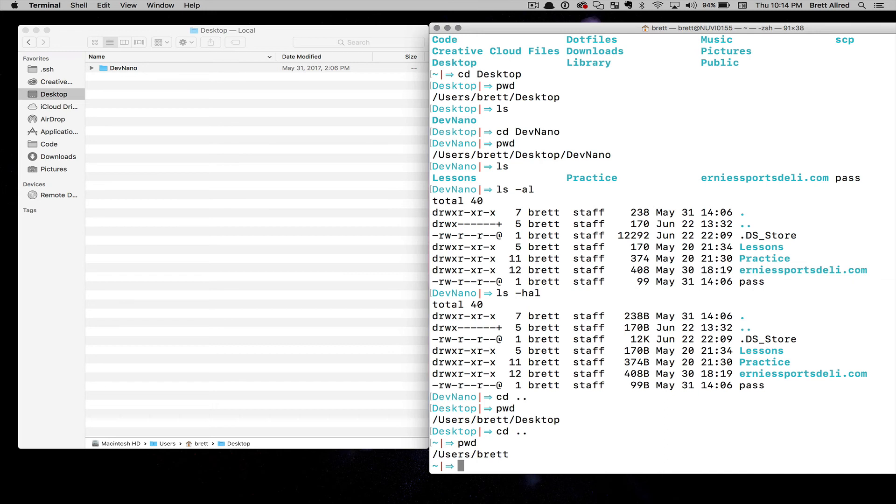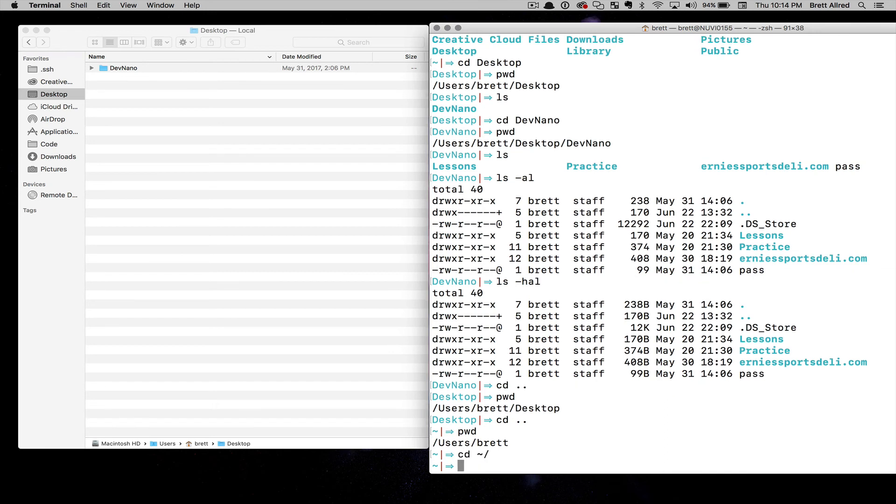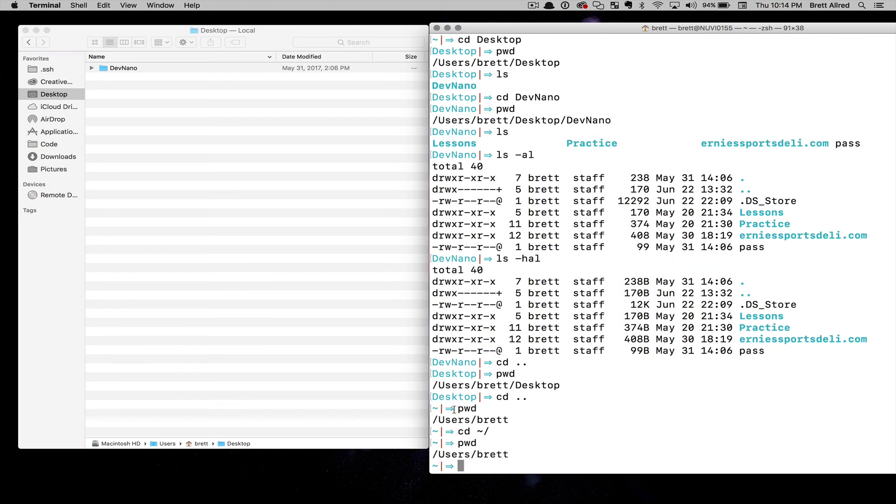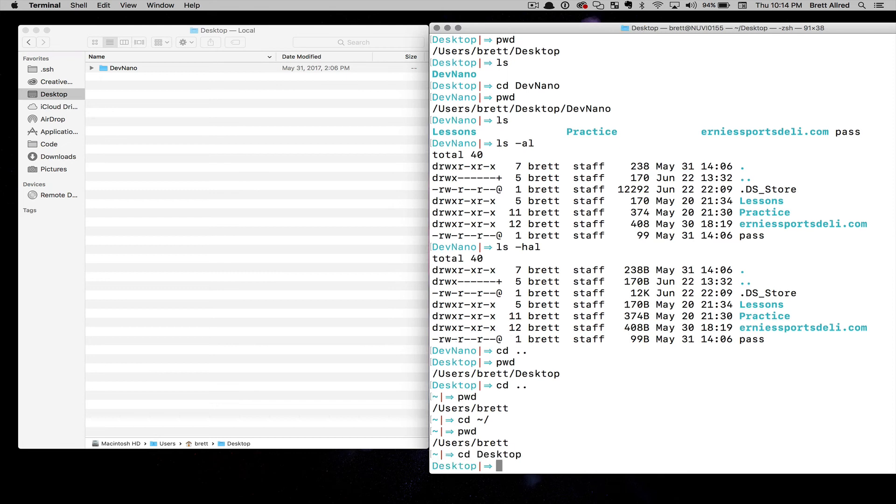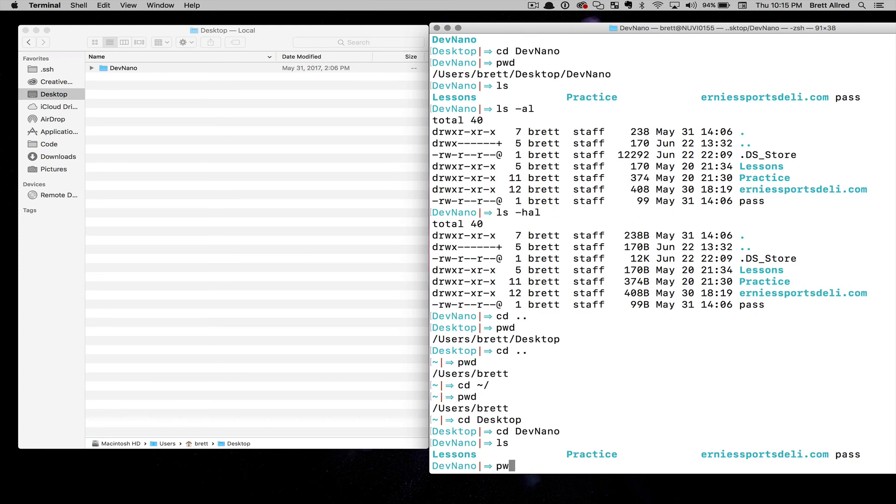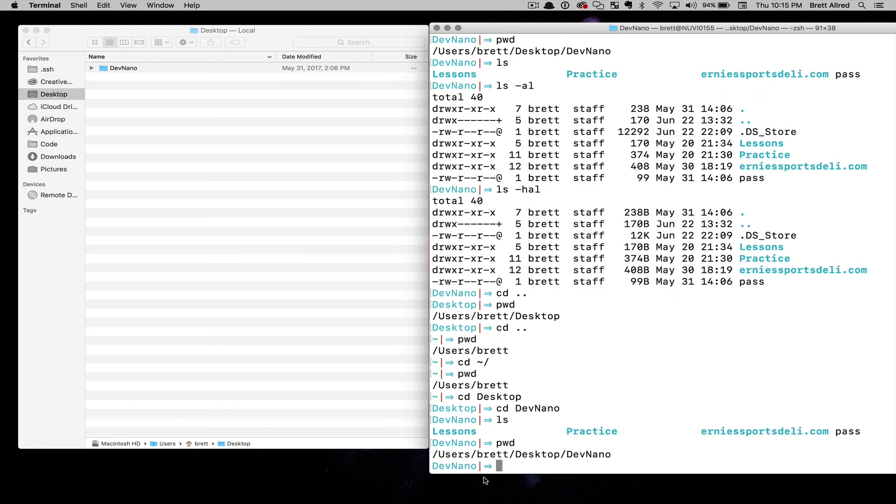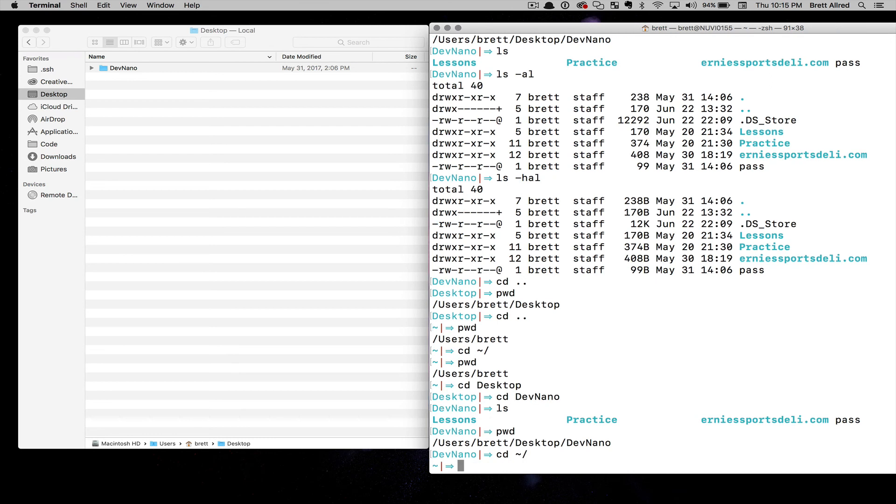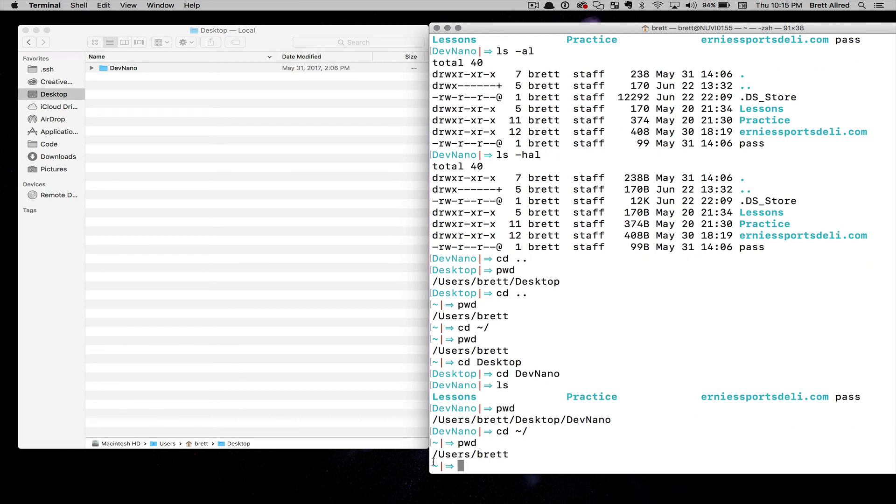Now one other quick thing. If you do change directory, you can do a squiggly and a forward slash, and this will take you to your home directory, which for me is usersbrett. If I change directory into desktop and I change directory into DevNano, you can see here I'm in usersbrett desktop, and I do cd squiggly and a forward slash, that changes me back to usersbrett.